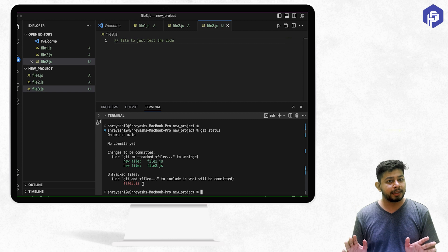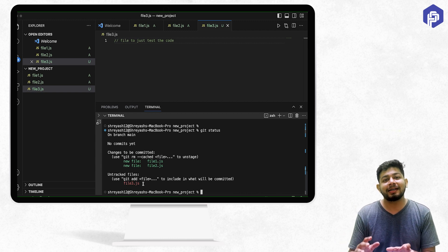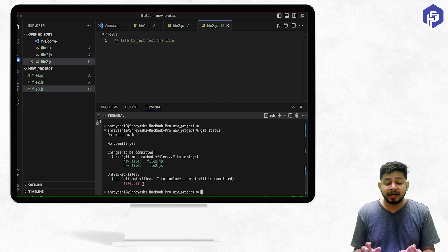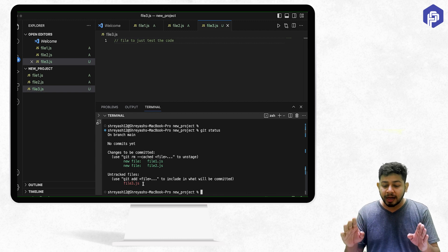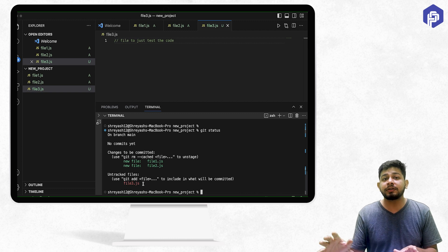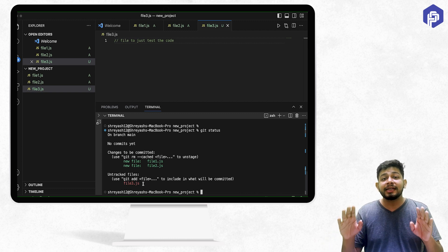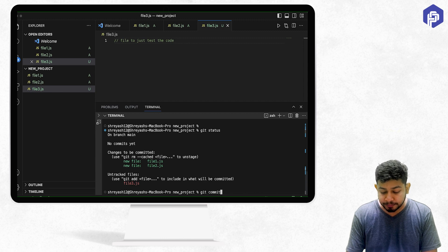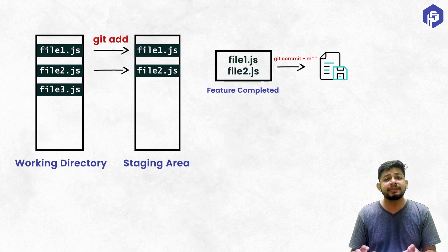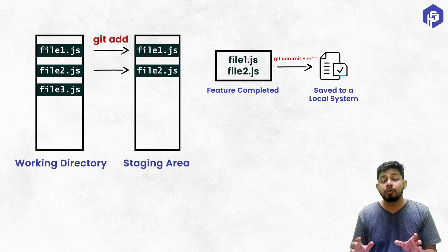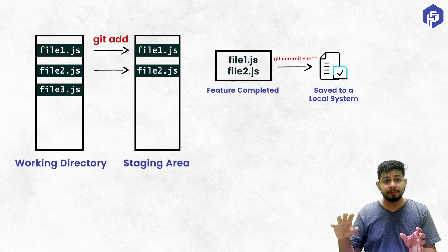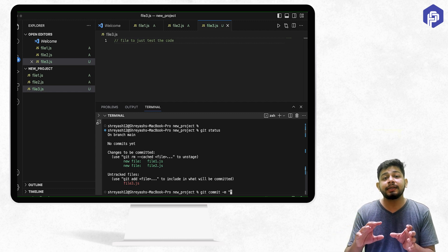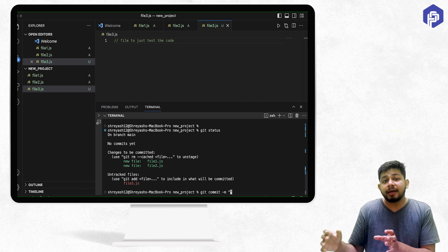Let's say I completed this profile feature over time and I want to create a snapshot — a version of the code — and save it. The first place I save the code is my local system. To tell Git that I've completed a feature or fixed a bug and want to create a snapshot, I use the command 'git commit'. When code is committed, it means I've saved that version with the new changes I brought to the staging area. The command is 'git commit -m', where '-m' means I want to give a message to this version.